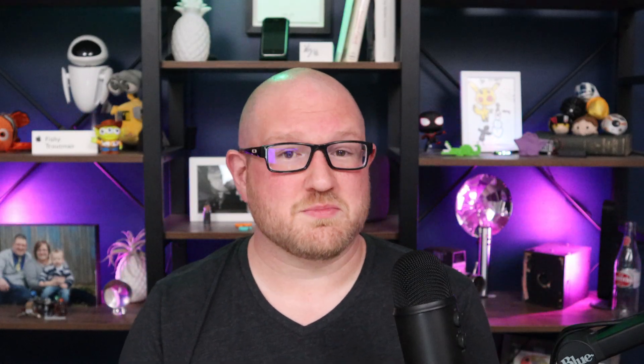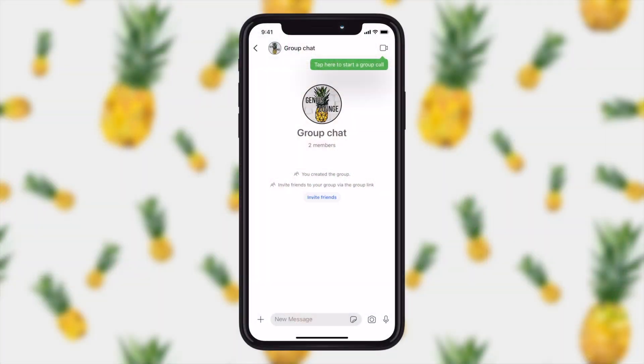So that's how easy it is to create a group chat in Signal. However, there's more to it. If you click the little camera in the upper right hand corner, it'll start a group call. You can do video group calls in Signal with up to eight people.